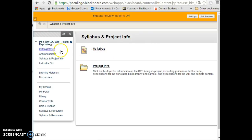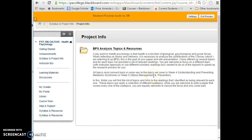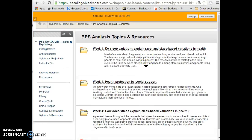This syllabus link is a repeat of what you saw in the Getting Started area. Under Project Information, this covers the biopsychosocial analysis. I've provided particular topics, though you're welcome to come up with your own — keeping in mind that your topic must include at least two of the three components: biology or physiology, psychology, and social or cultural influences. You need at least two of those three in your project topic.